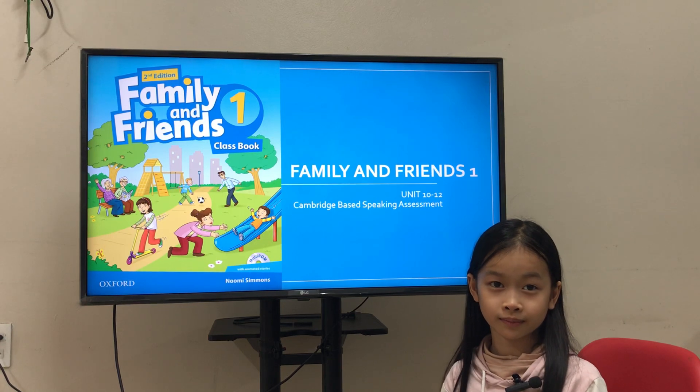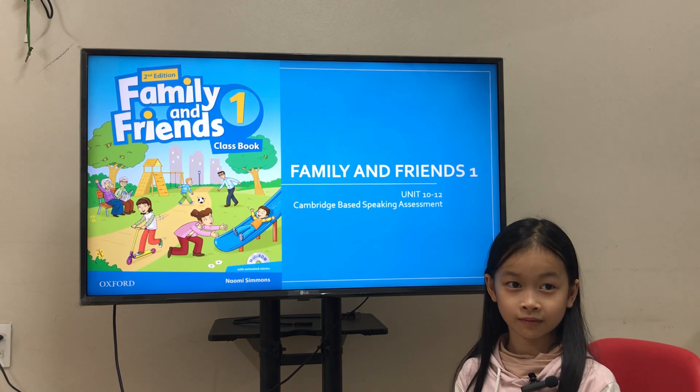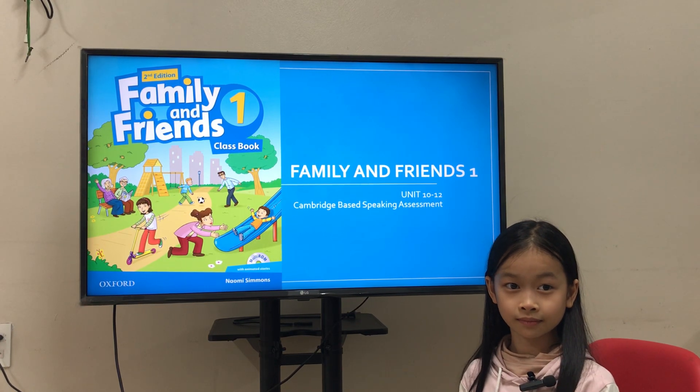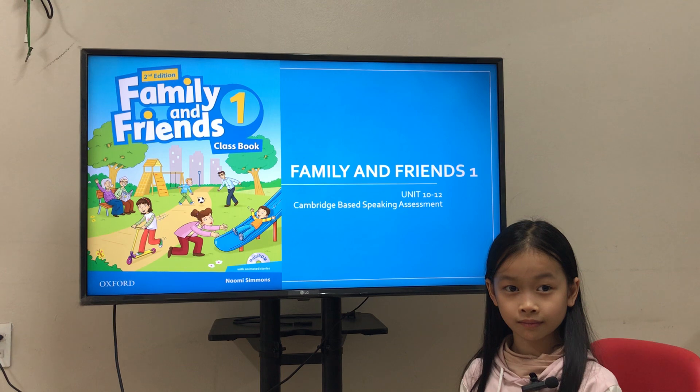Hi, this is Teacher Ai, and welcome to your speaking test for Family and Friends. You need time to talk.